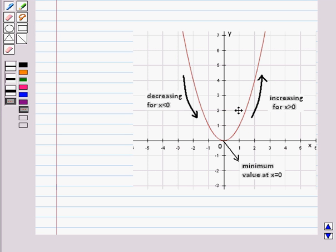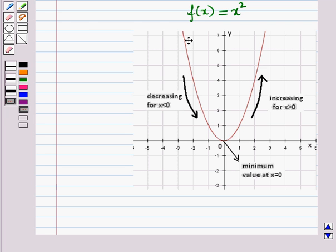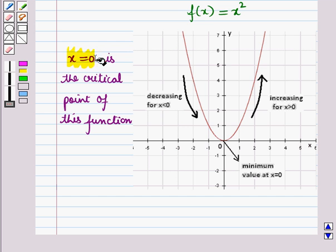Here you can see the graph of the function f(x) = x². This function is decreasing for x less than 0 and increasing for x greater than 0. So at x = 0 the graph changes from decreasing to increasing. Therefore x = 0 is the critical point of f(x) = x².